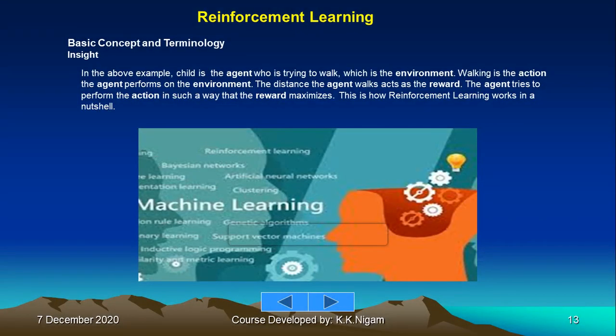In terms of basic concepts: the child is the agent trying to walk, the environment is the walking surface, and walking is the action the agent performs. The distance the agent walks acts as a reward, and the agent tries to perform actions in such a way that the reward is maximized. This is how reinforcement learning works in a nutshell.